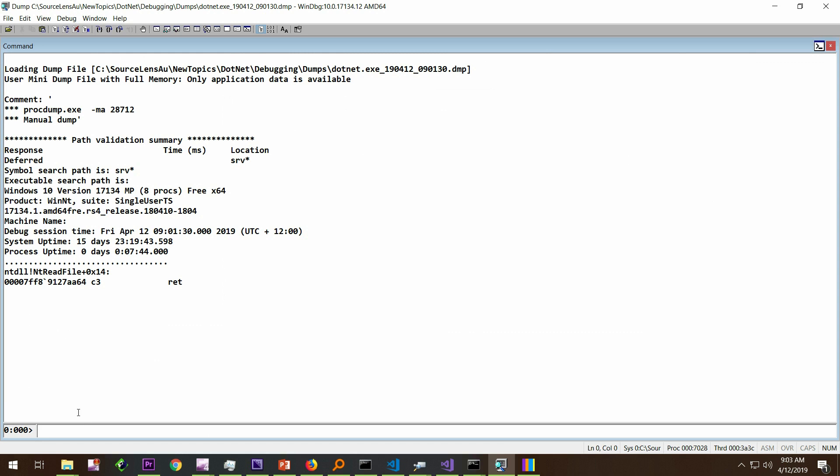We already know that it's a .NET dump and we are troubleshooting memory leak or high memory usage. So we are going to load SOS straight away: .load by SOS core CLR. As we know by now that the memory usage is on the .NET heap, the GC heap, and it is not in the native heap. We can go with the .NET commands.